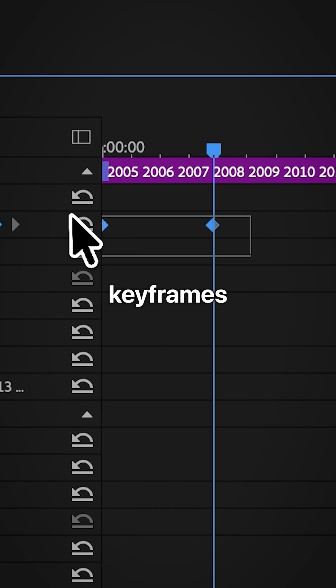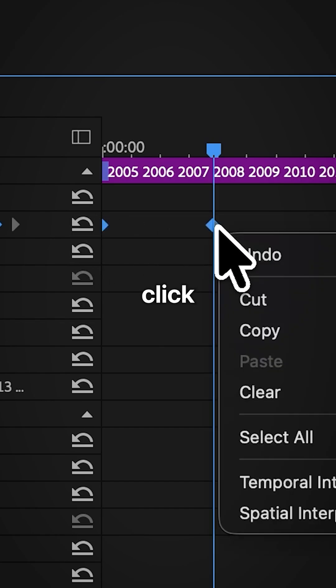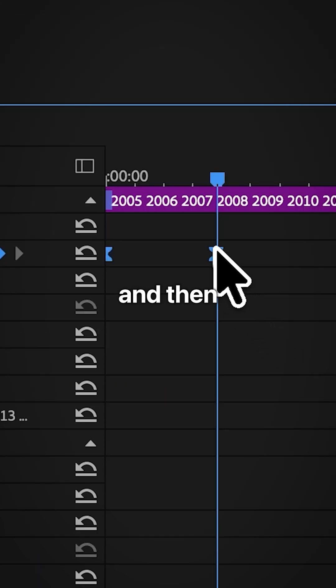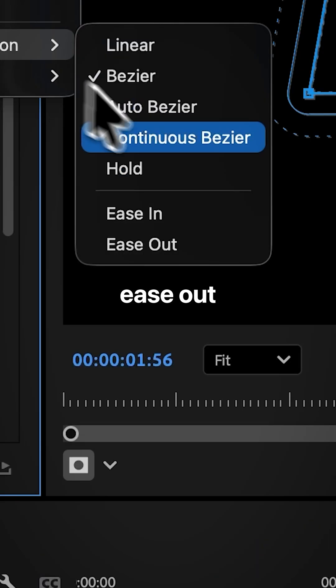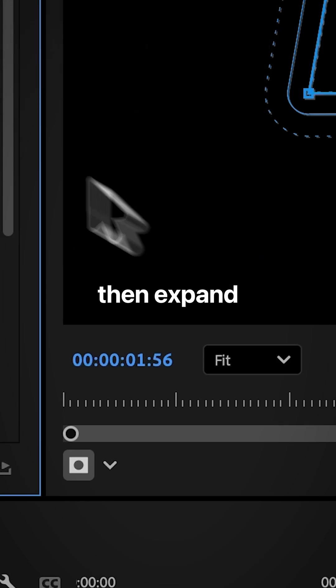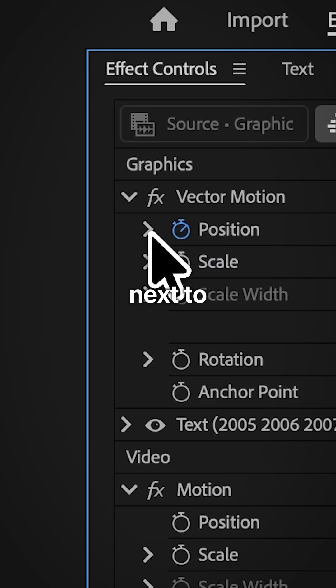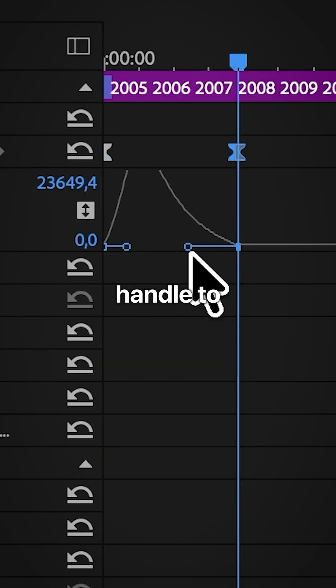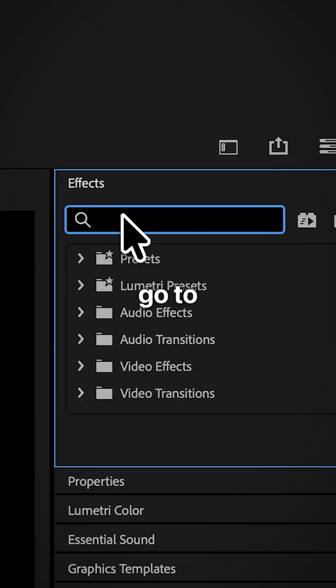Select the keyframes then right click temporal interpolation ease in and then select ease out. Then expand the arrow next to position and move the second handle to the left.